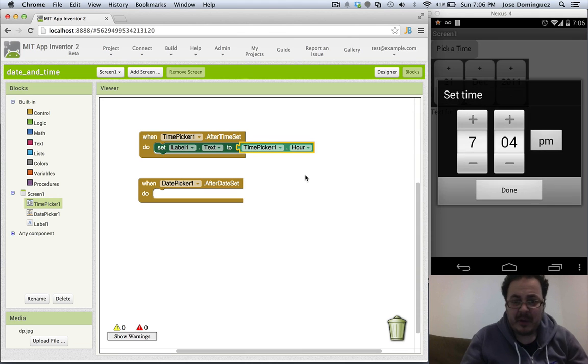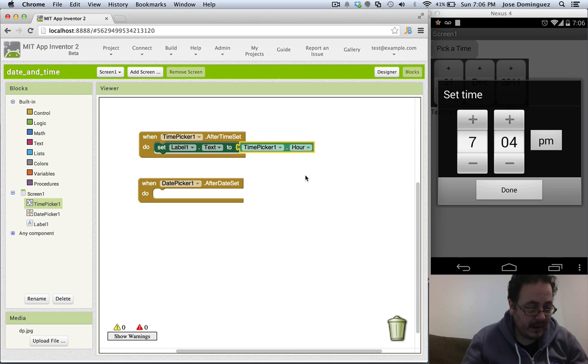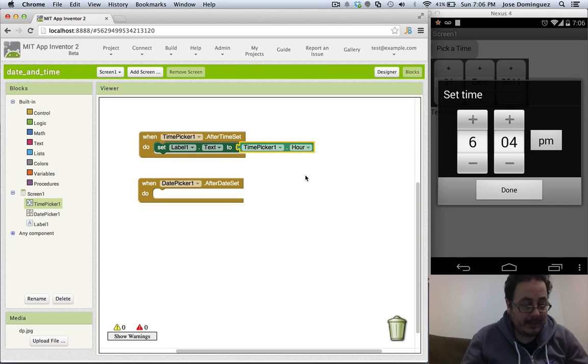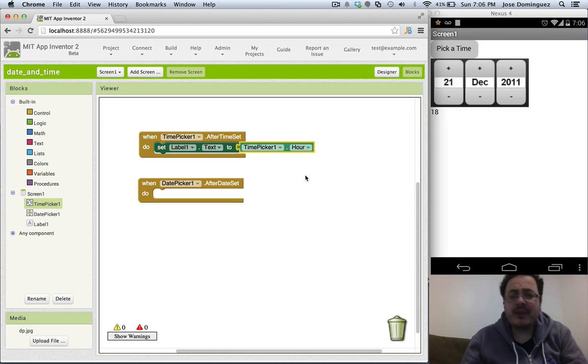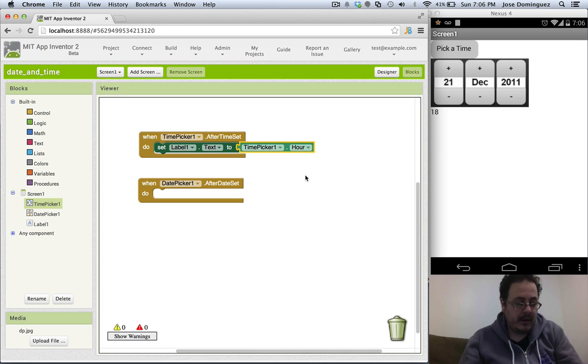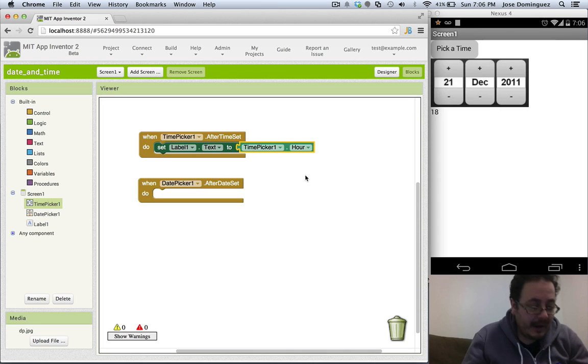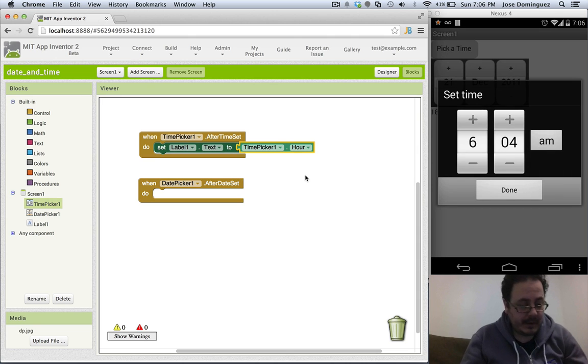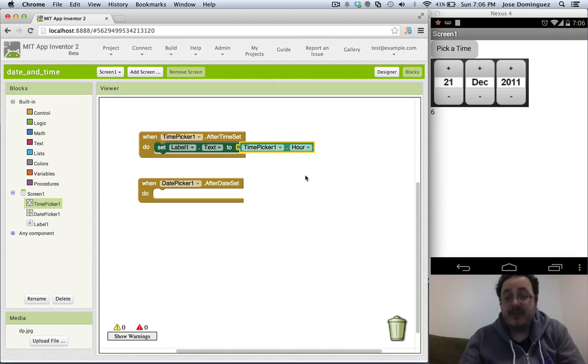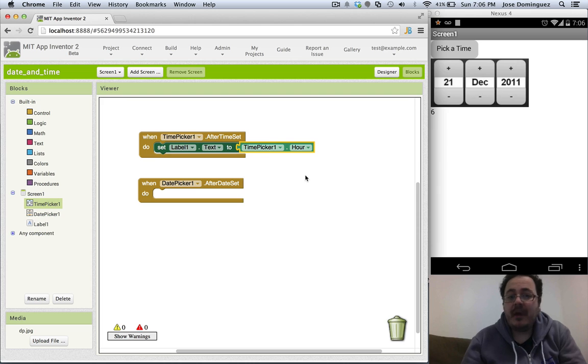Because we are setting the hour, I'm gonna set the hour to 6, and because it is PM, you're gonna see what is happening in the label. It's actually printing 18. If I had picked AM, it would actually print 6. So this is how the time picker works.